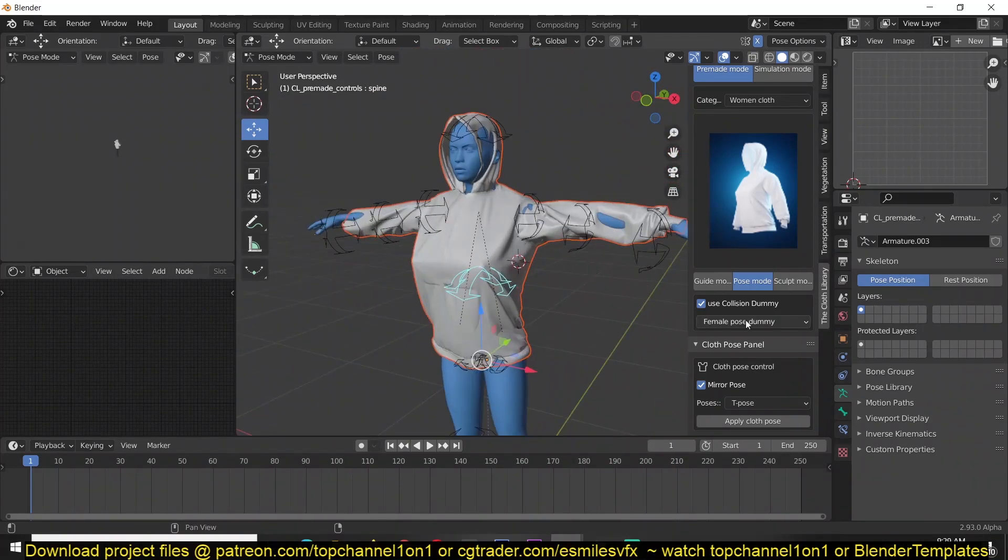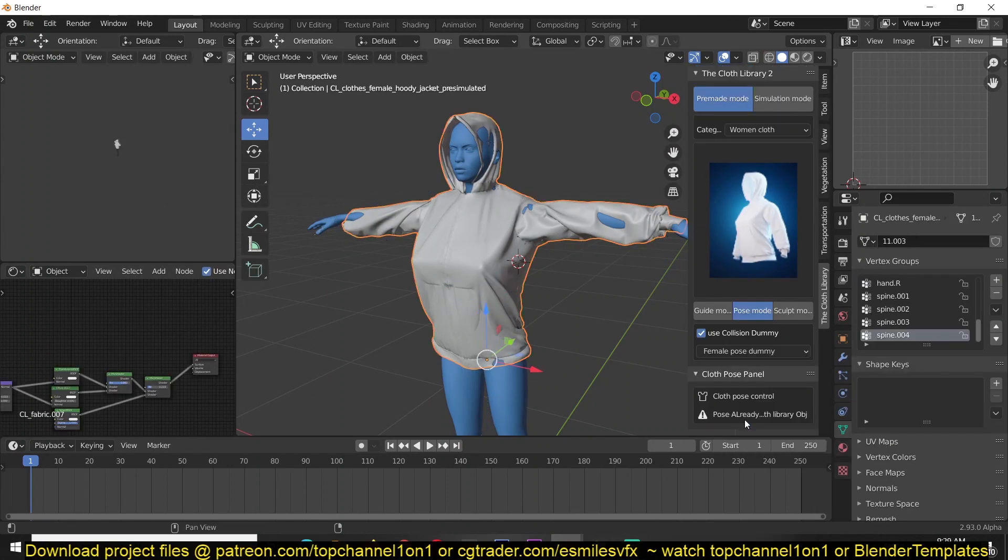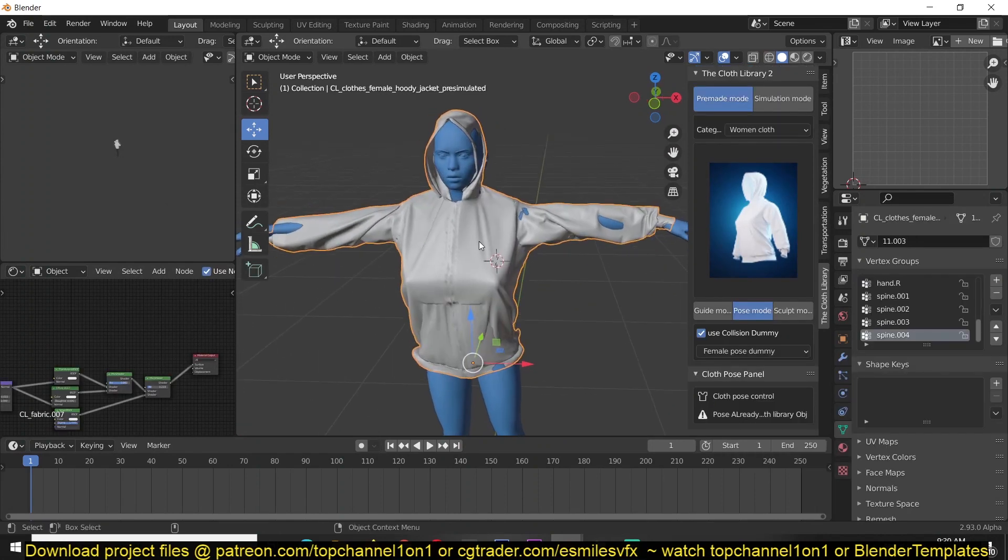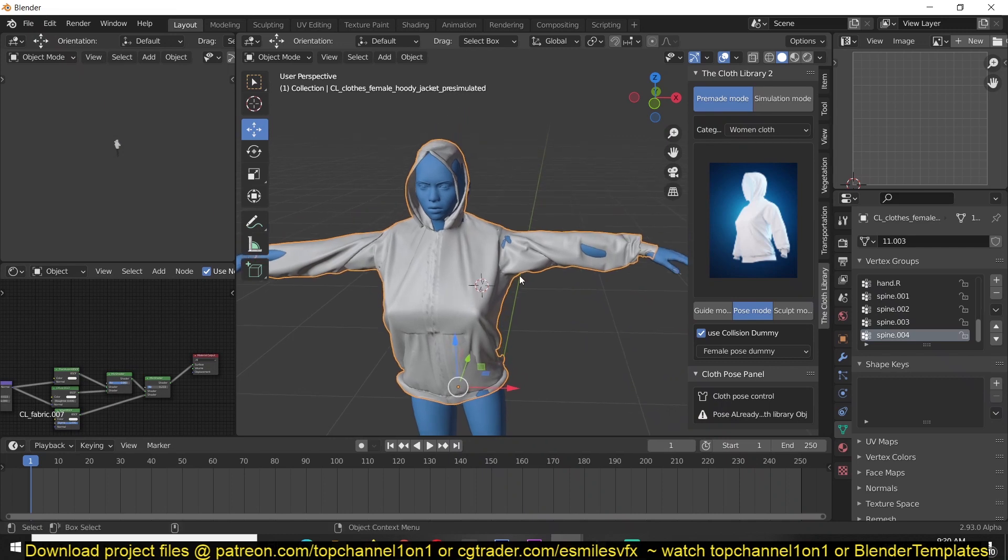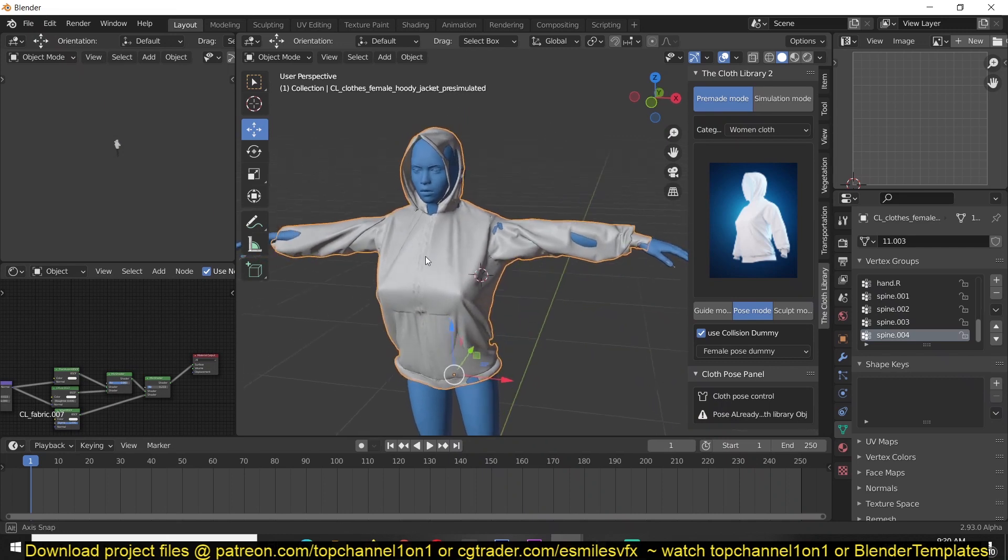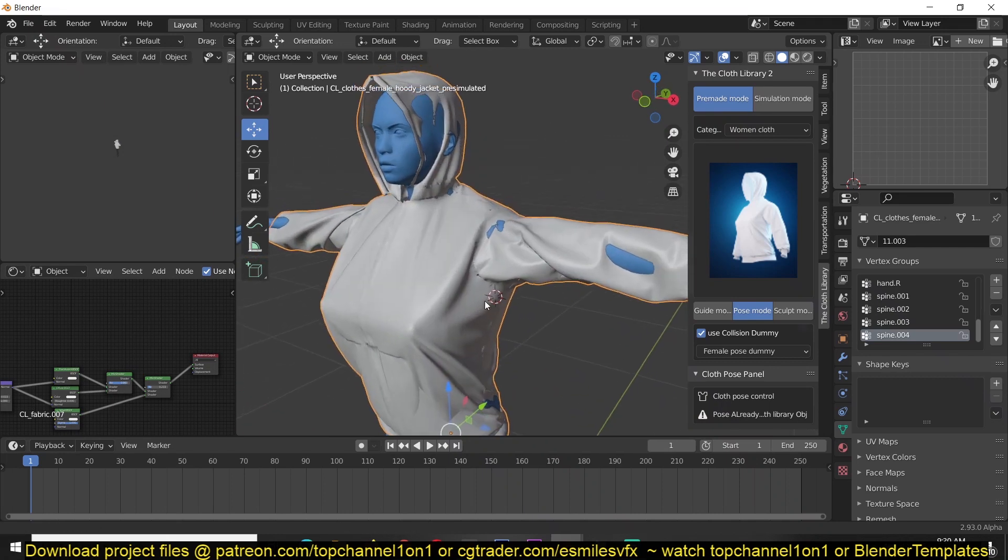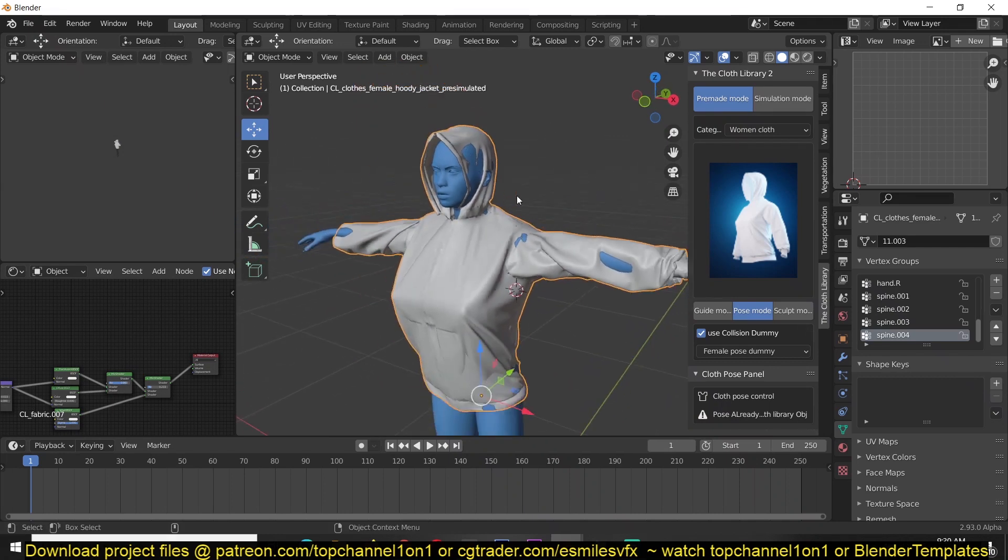After you're done, make sure that you apply the pose so that it takes on the form of the character and the rig will also be removed.